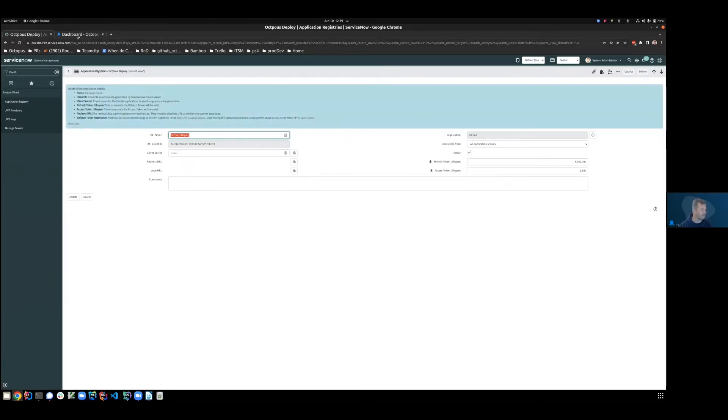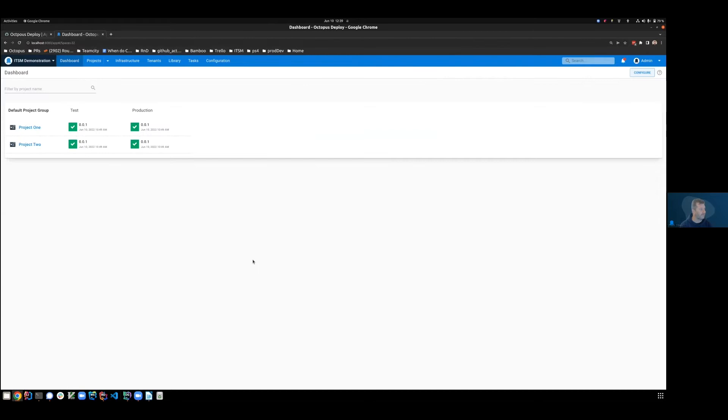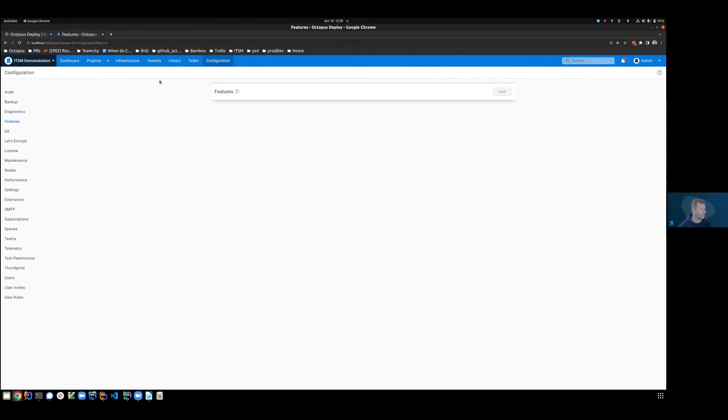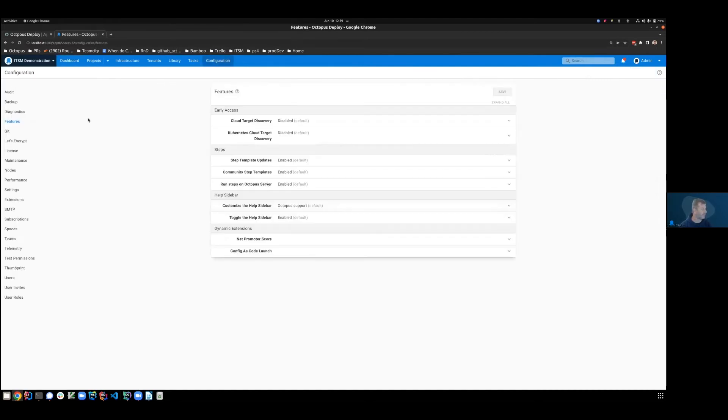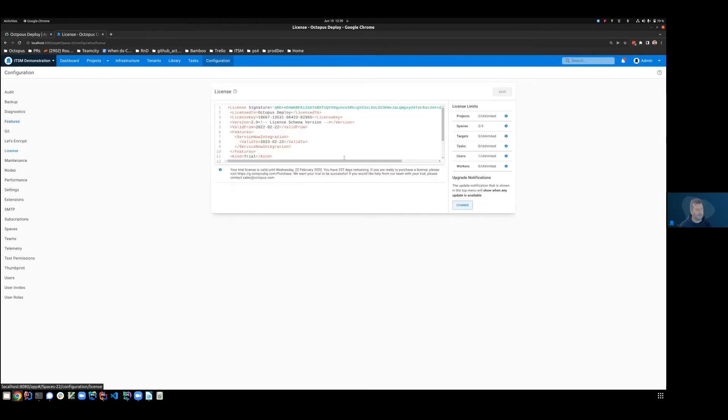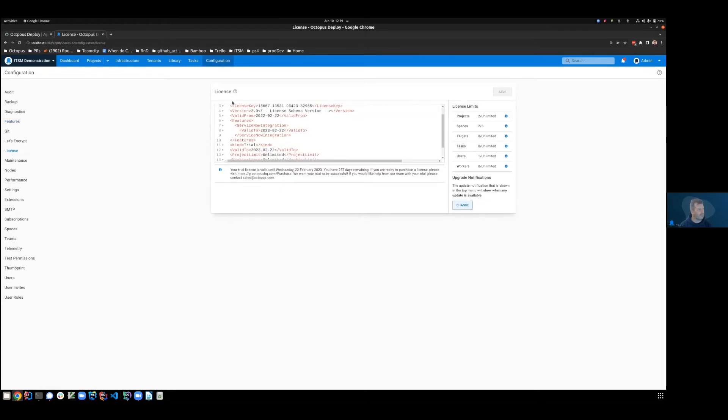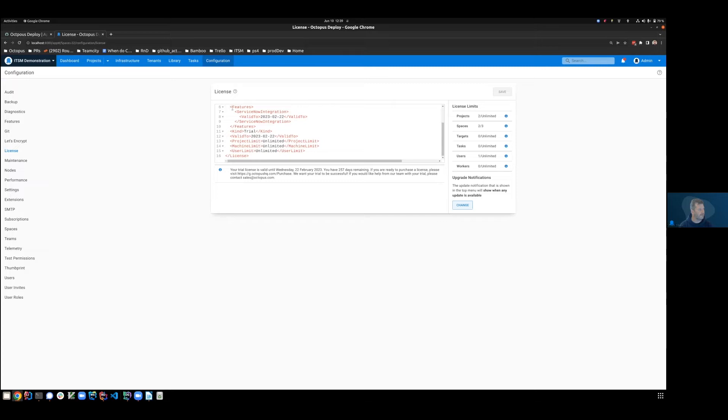Jumping across to Octopus, the first thing that needs to happen is to set up a license, which enables the ServiceNow integration. So you can see here that I already have a feature which says ServiceNow integration. You can get your license by contacting Octopus support.